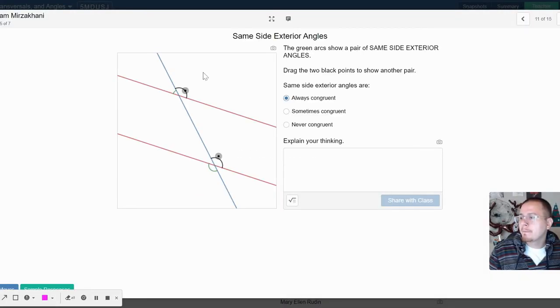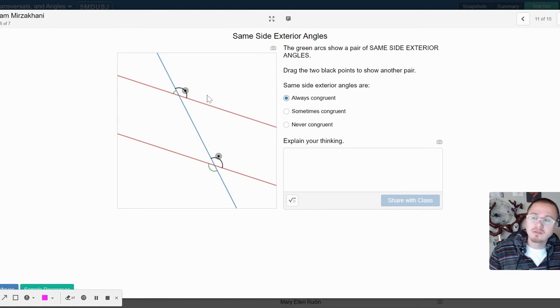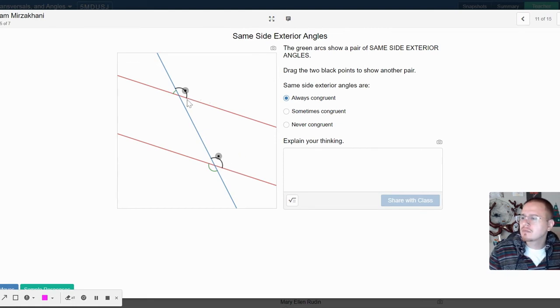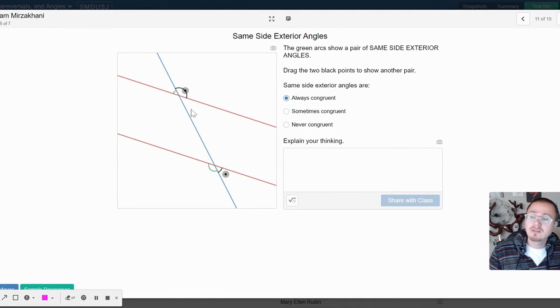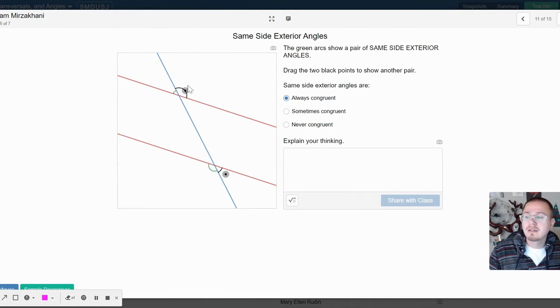Same side exterior. Always congruent? Wait.